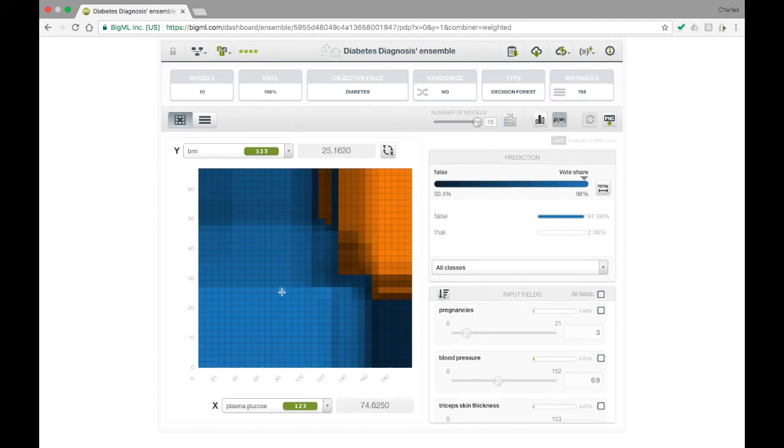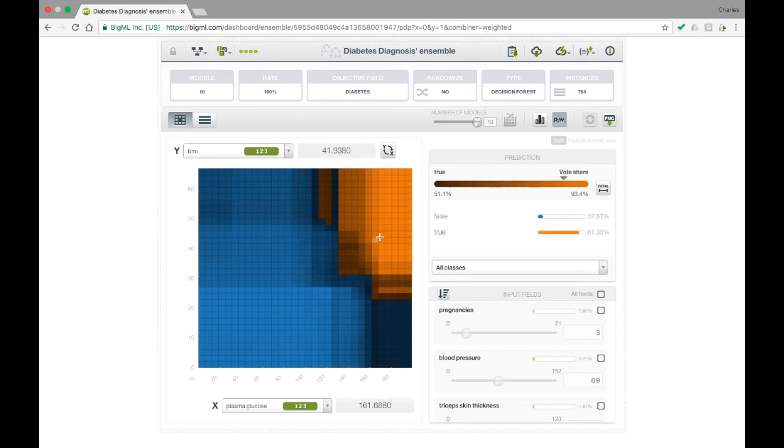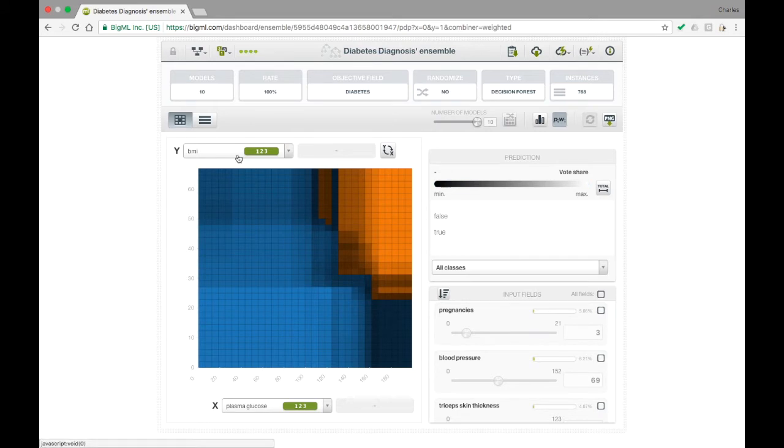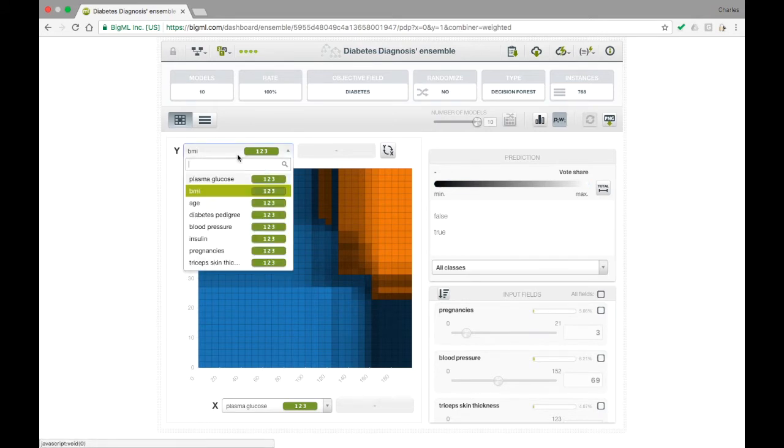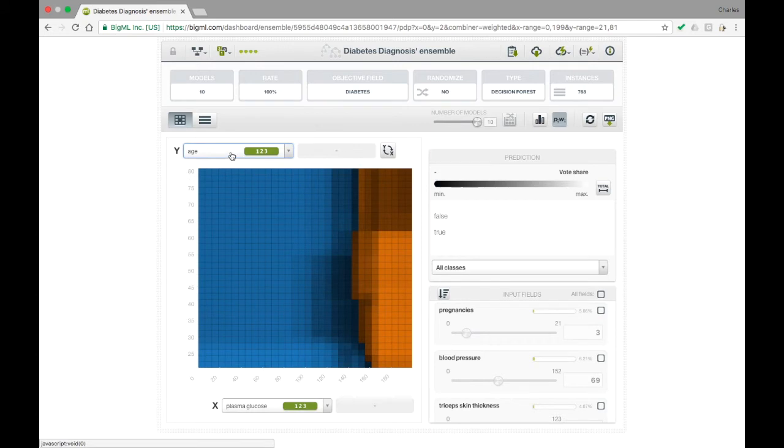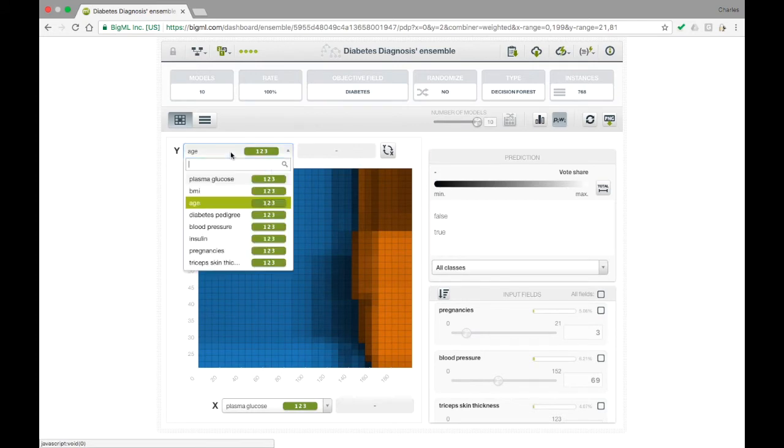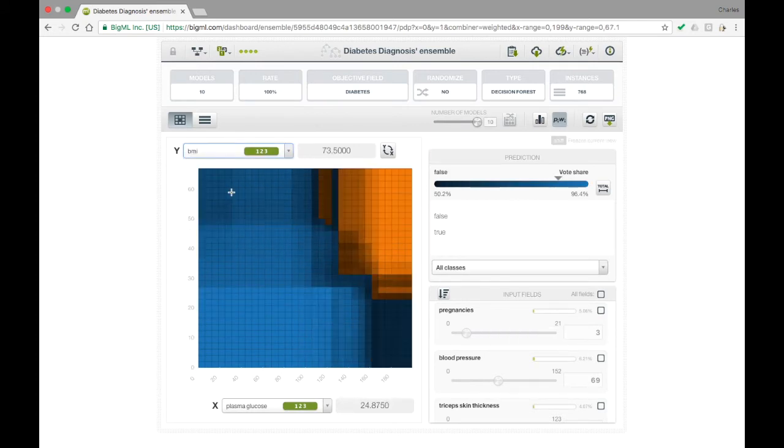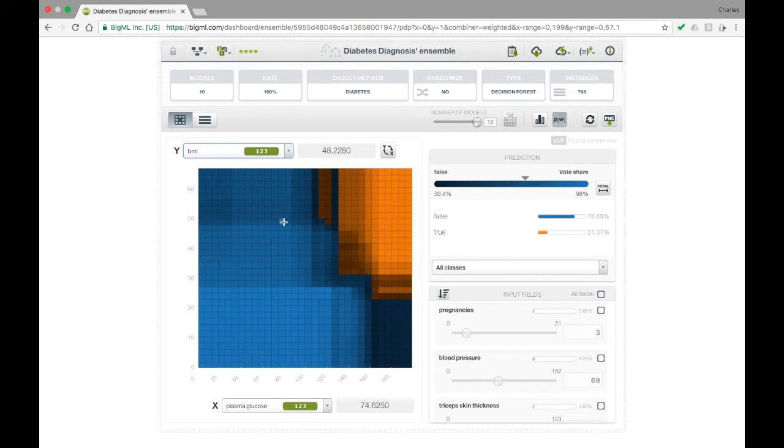For this diabetes model, we see a plot with plasma glucose, or blood sugar, on the x-axis and BMI on the y-axis. The blue areas in the plot indicate a negative diagnosis, and the orange areas indicate a positive diagnosis. We can change the variables on each axis using drop-down lists near the plot area.